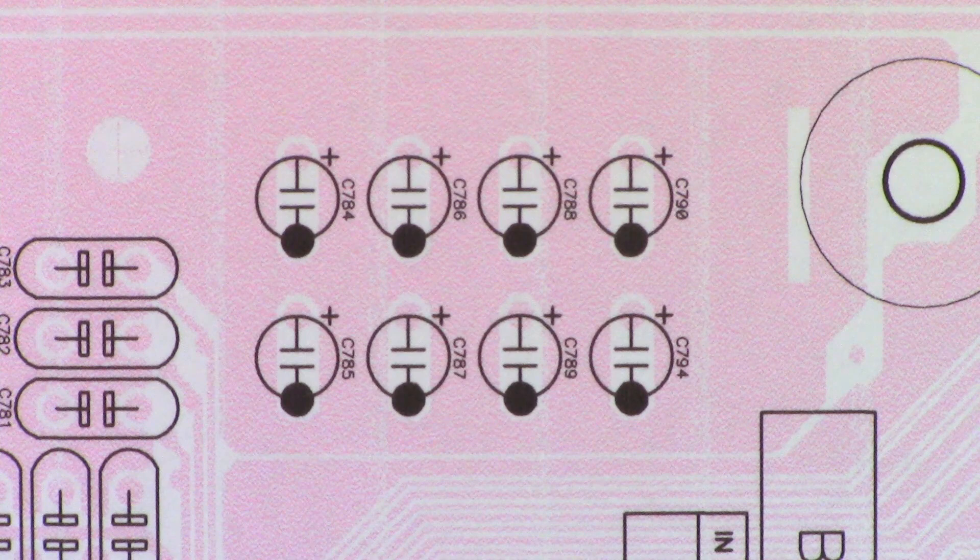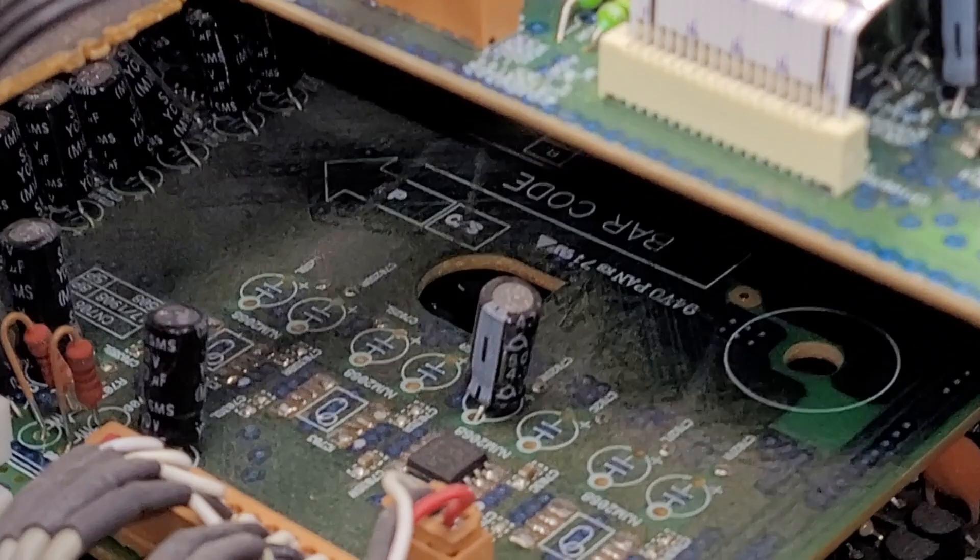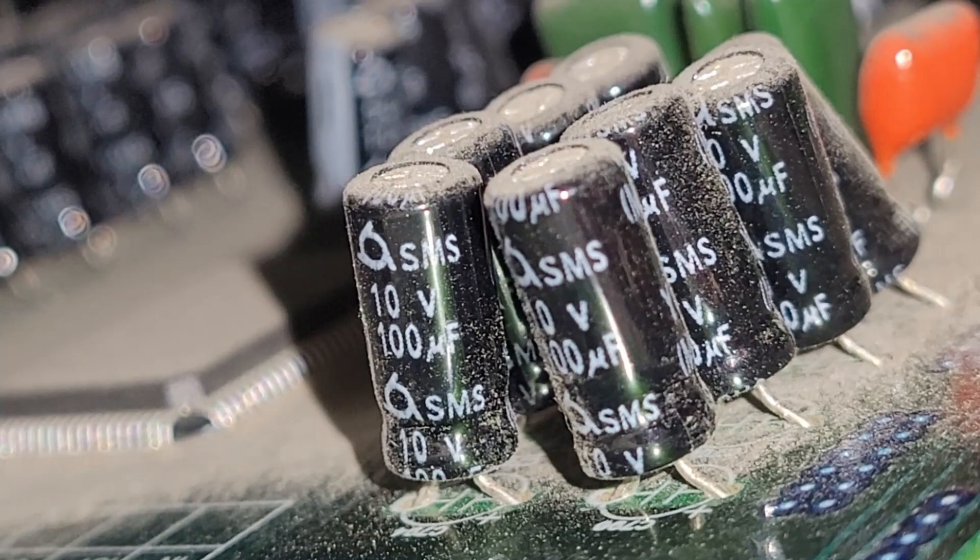But here's the capacitors I'm interested in right here. Now I can just barely see these two capacitors, C790 and C794, but I know right next door there is C788. And I'm going to get my cell phone out and stick it down in the cabinet and I'll show you where these guys are.